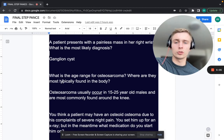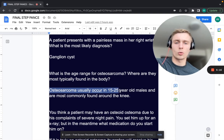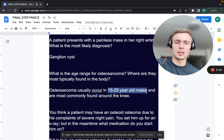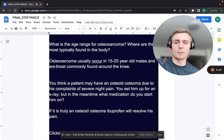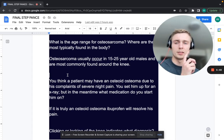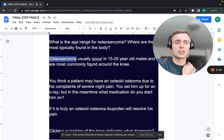What is the age range for osteosarcoma and where is it most typically found? Osteosarcoma is usually between 15 to 25 years old, more commonly in males, and most commonly found around the knee — in the distal femur or proximal tibia. It shows a starburst or sunburst pattern. This is different from Ewing sarcoma, which has an onion-skinning pattern. Osteosarcoma also shows a Codman's triangle.